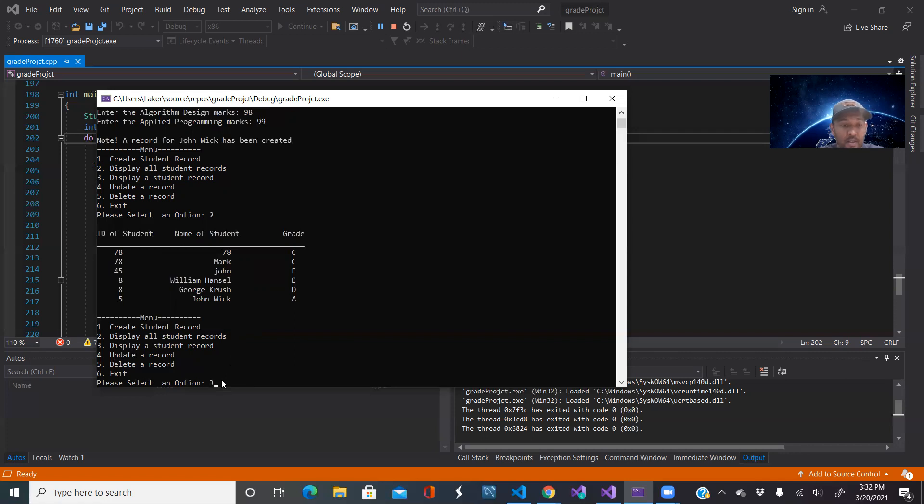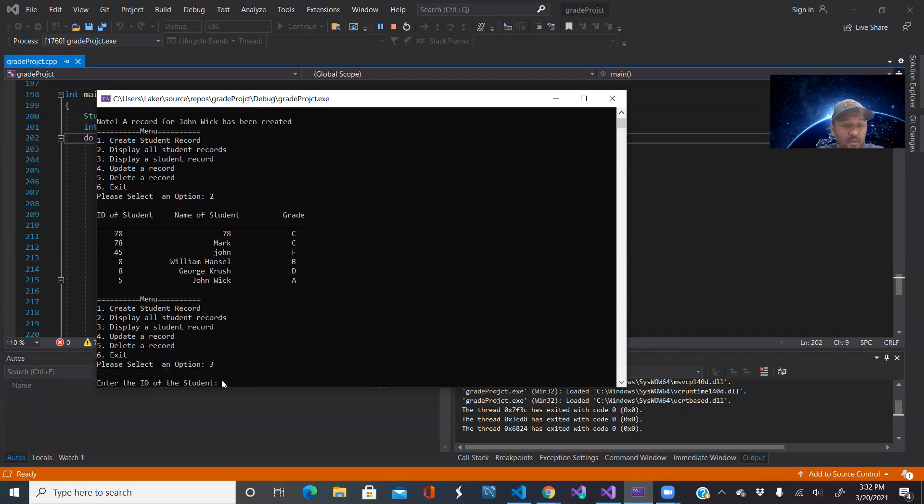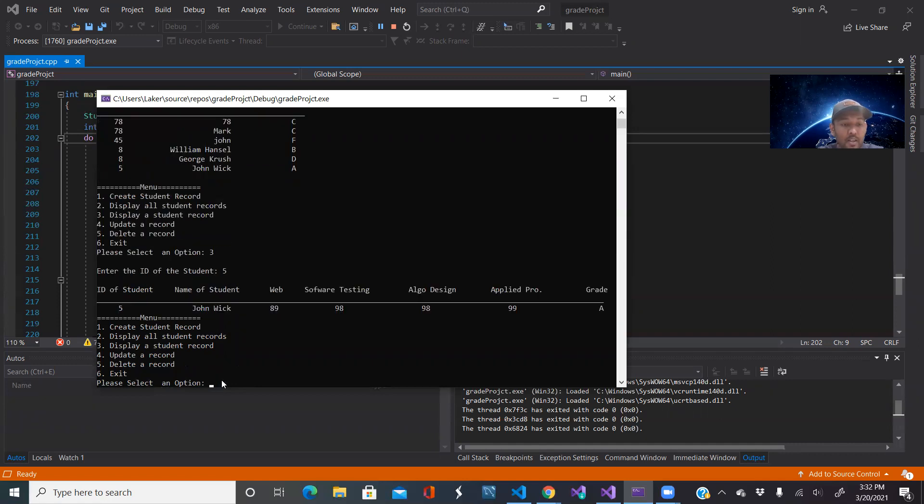Remember John Wick ID is 5, so it says enter the ID of that student. So I enter 5 and it shows all of John Wick's information.